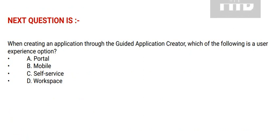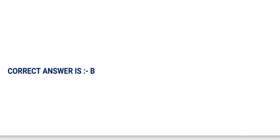Option C: Self-service. And option D: Workspace. And the correct answer is option B.